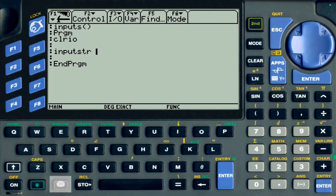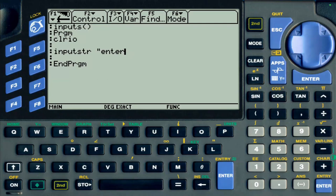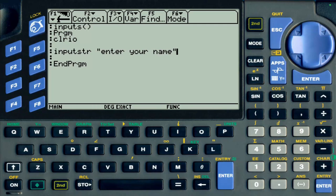You're going to put InputStr, which stands for string, and in the quotation you want to display a statement. So I'm going to say 'enter your name,' and I'm going to save that in a variable called Nam, just three letters.